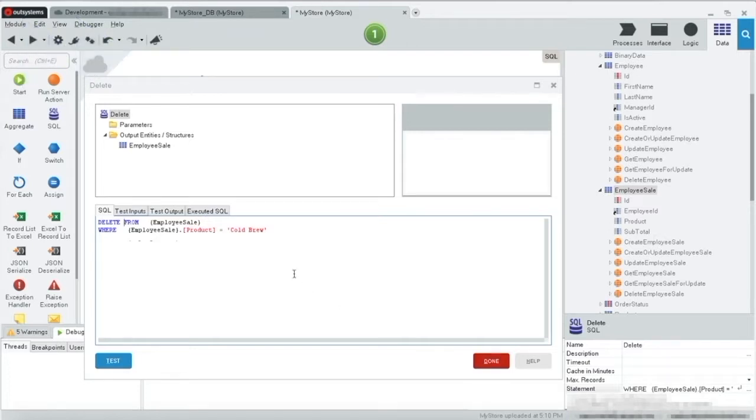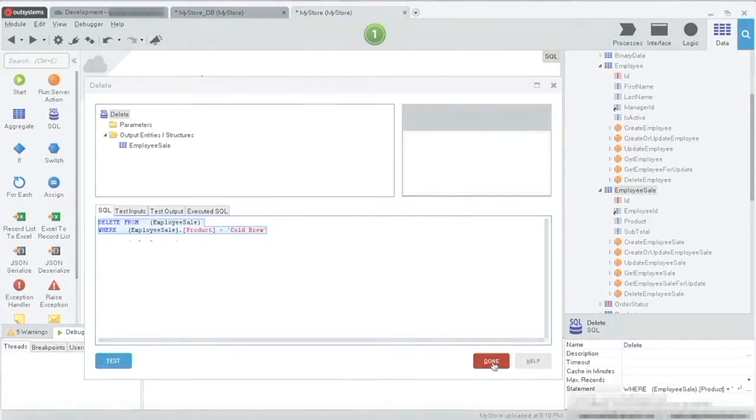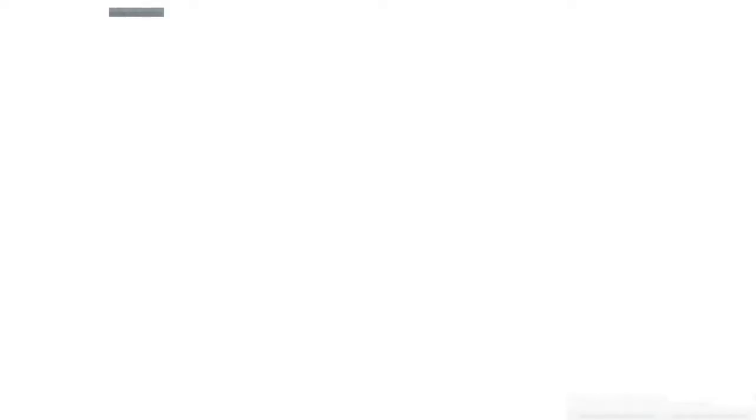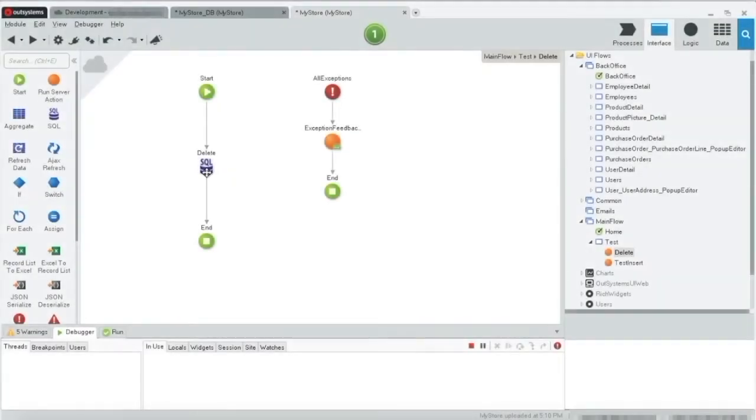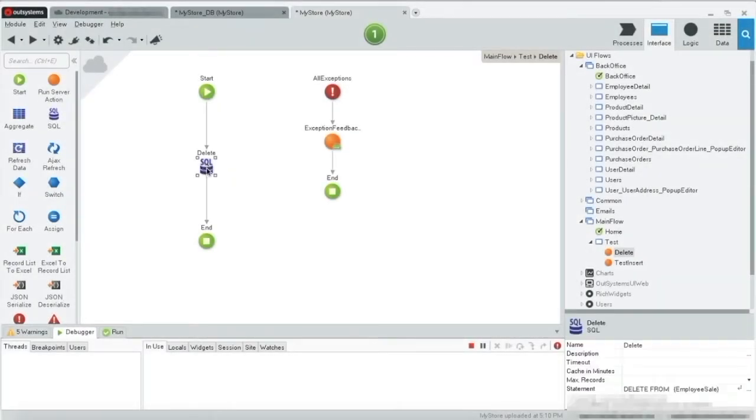Okay, our statement should look like this. Now let's execute this by pressing the button. And after that, we'll verify the data. Okay, the screen is ready.